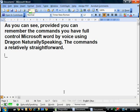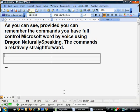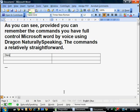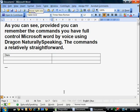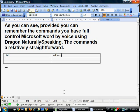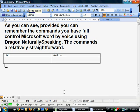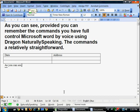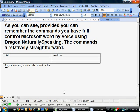Insert a 2x3 table. Date. Tab key. Move right 1. Address. Cap that. Go to bottom. As you can see comma, you can also insert tables. Full stop.